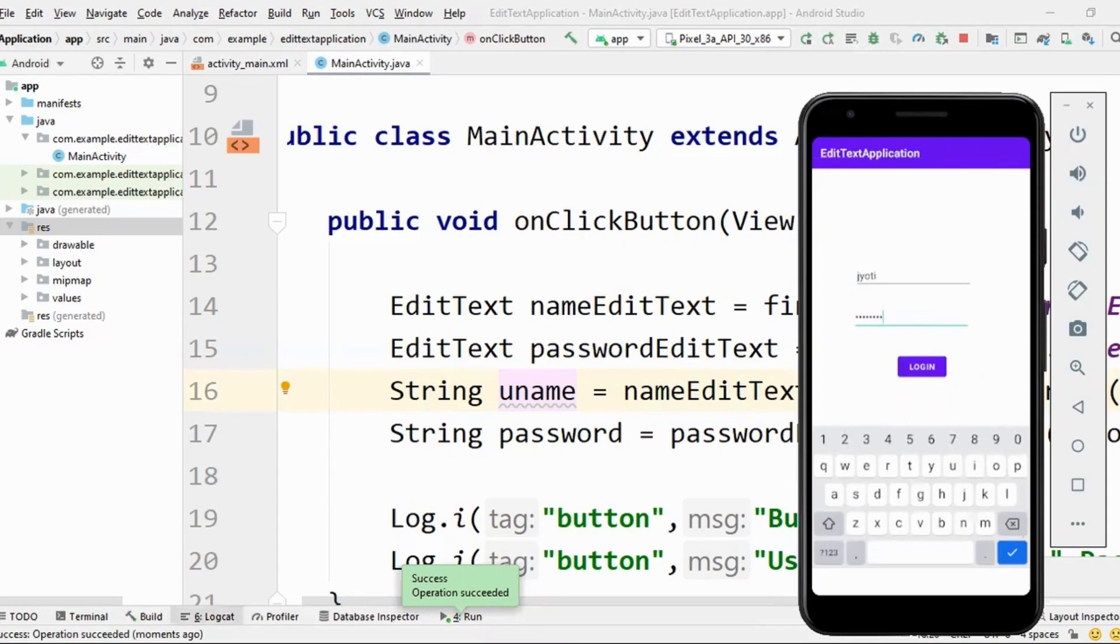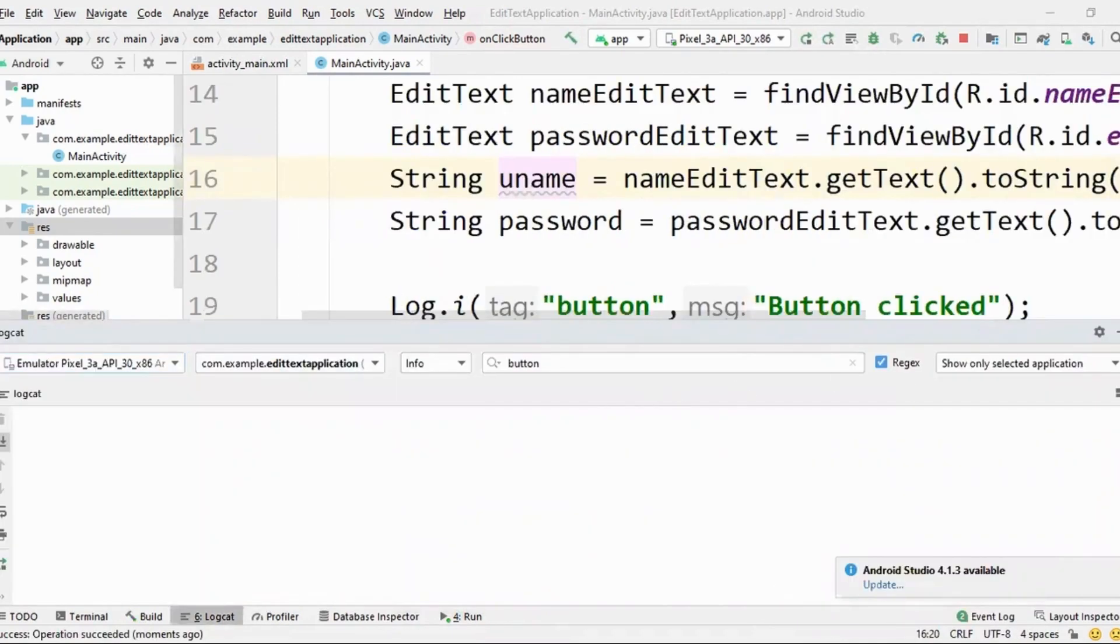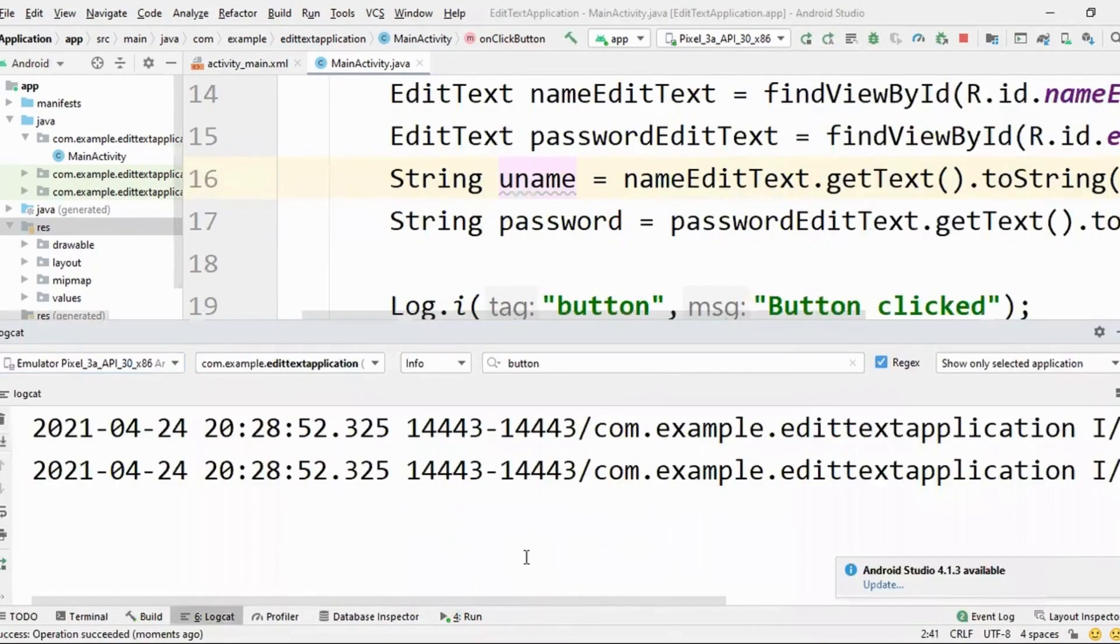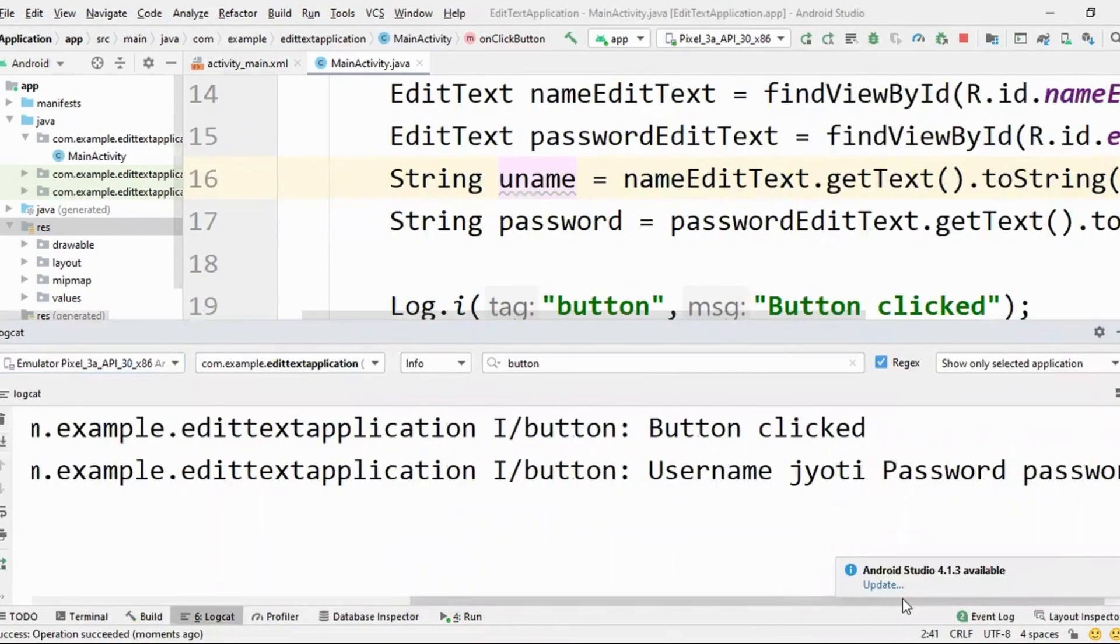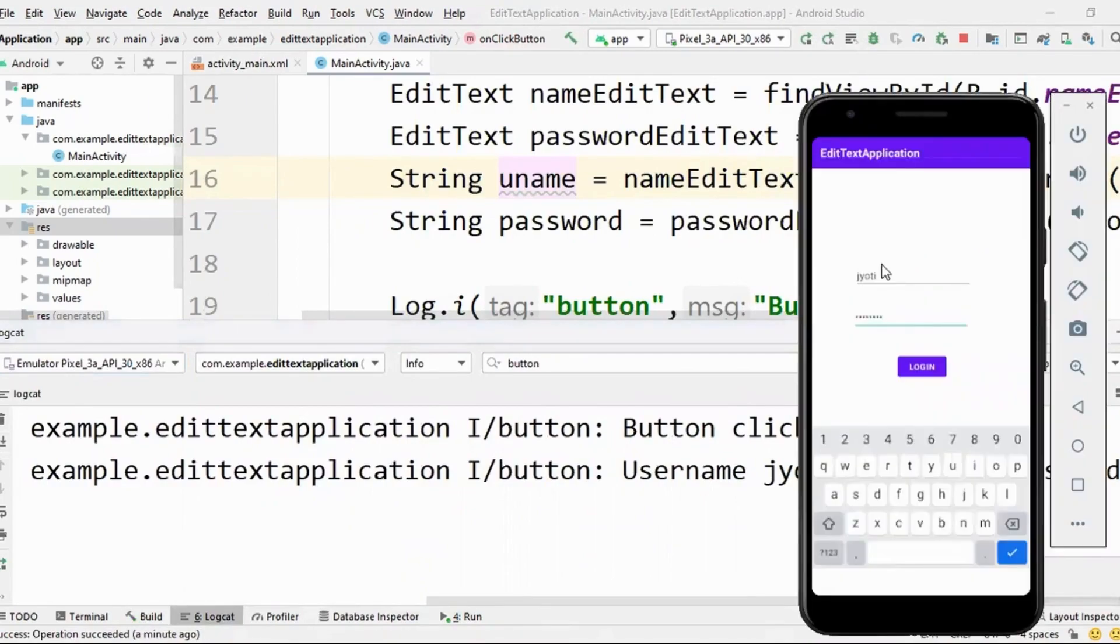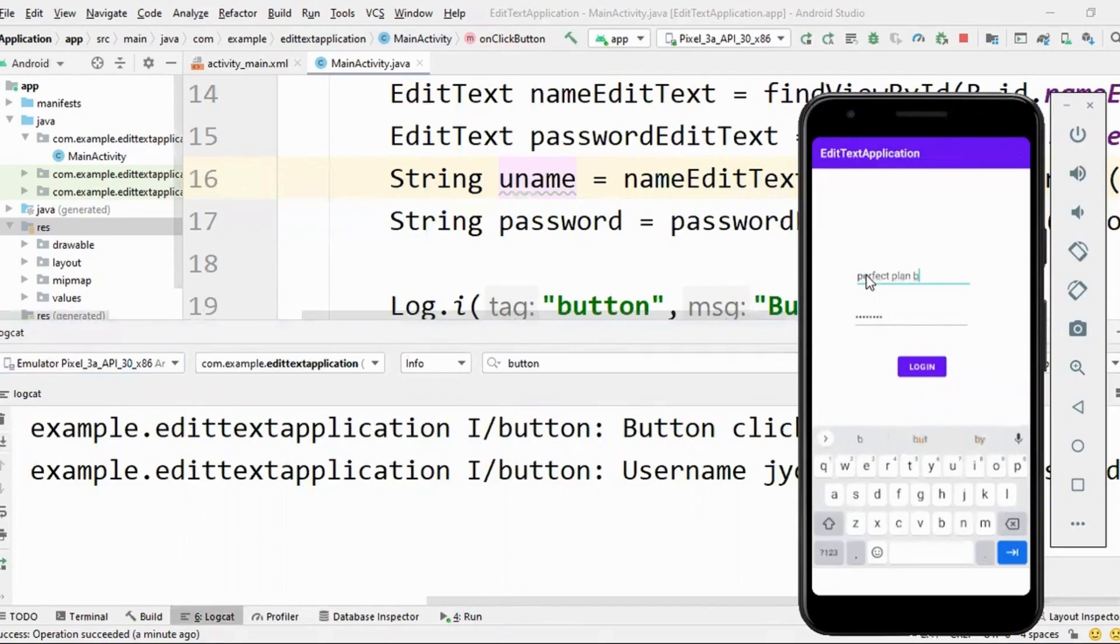So let me open logcat. And now let me click on login. Great. I got two logs. Wherein button click username Jyoti password password. That is what I entered.